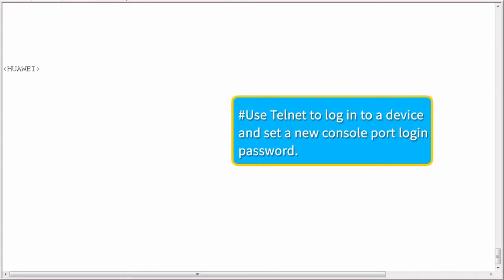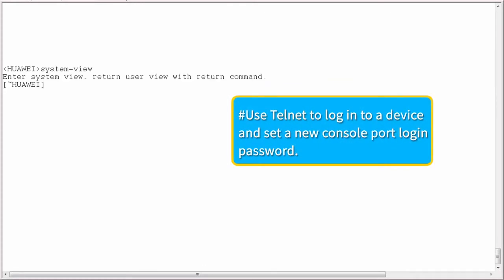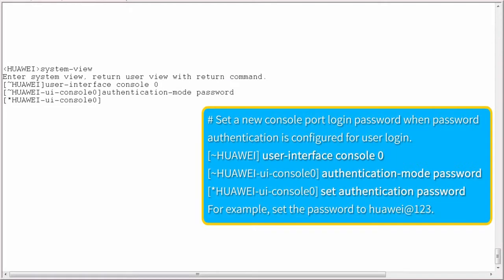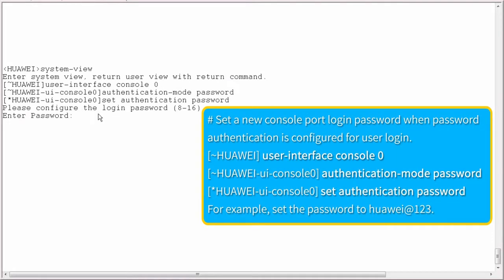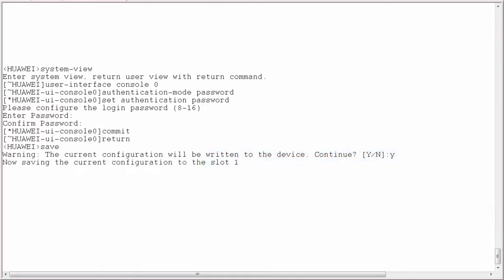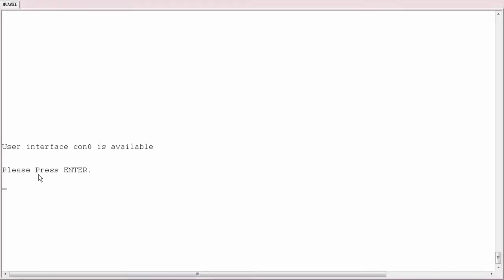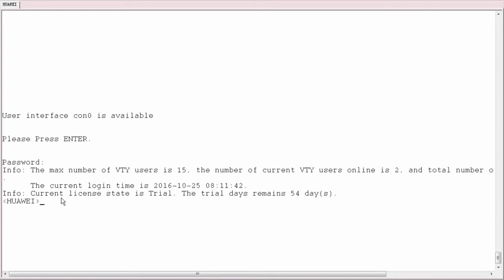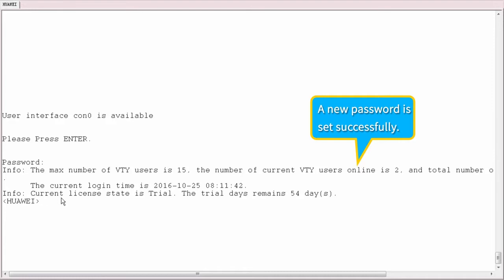I'll now demonstrate the first solution on a device. Log in to the device using Telnet. In the console user interface view, set the authentication mode to password authentication and set the password — for example, huawei@123. Submit the configuration, then exit and save the configuration. Now let's use the new password to log in to the device through the console port. The messages indicate that the console port login password has been reset successfully.